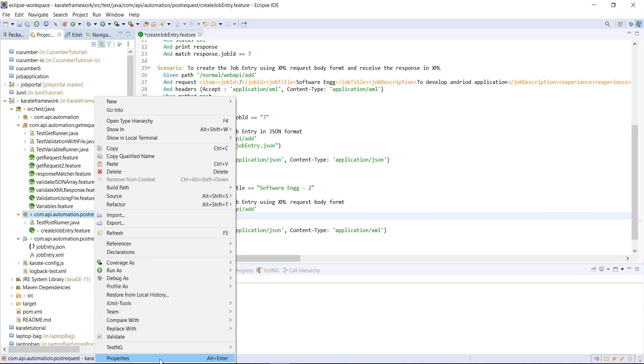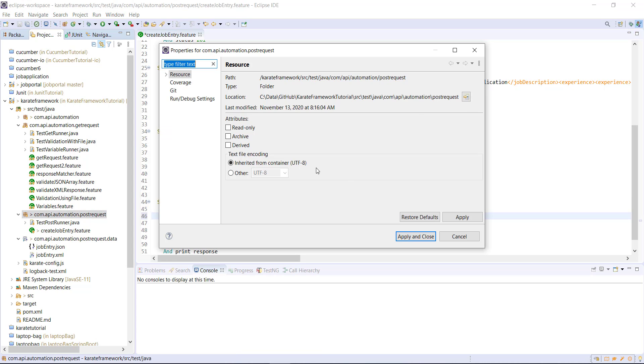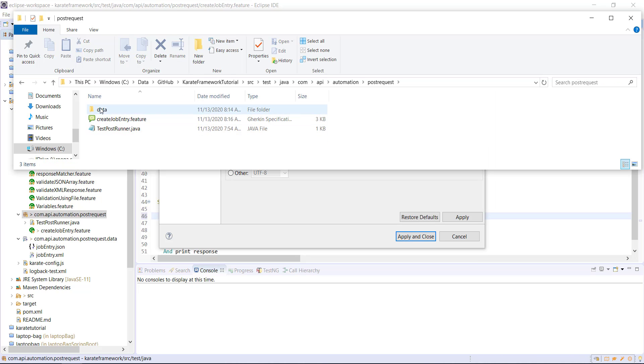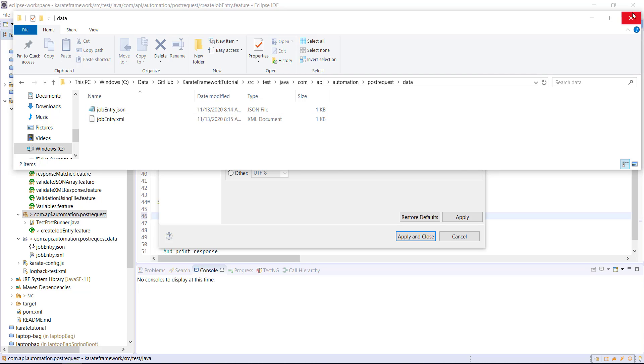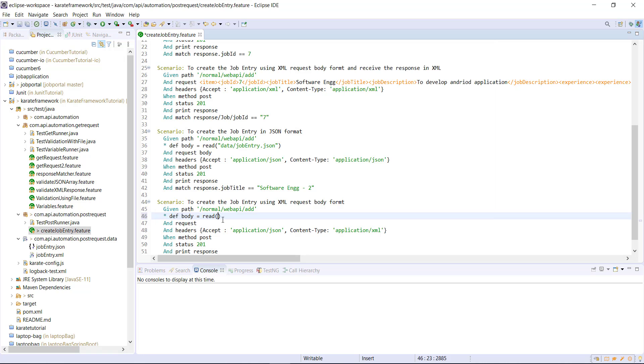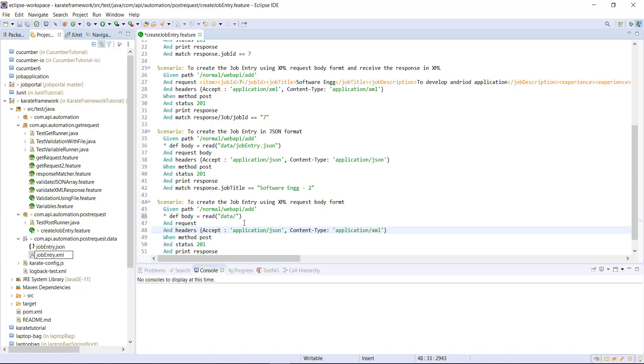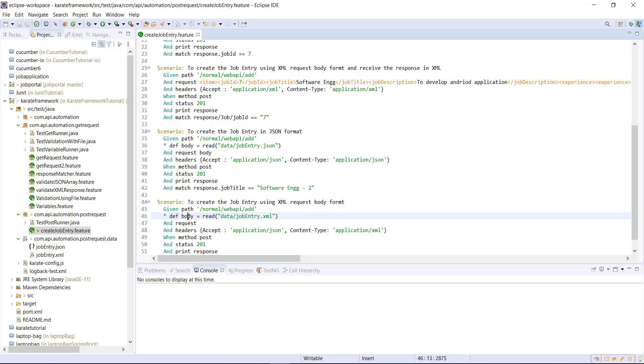So let me open this package. So inside this directory, I have the data directory and the data directory contains the file which contains the request body. So that is the reason I need to specify the path as data slash file name. And then I will pass this variable in the request body.